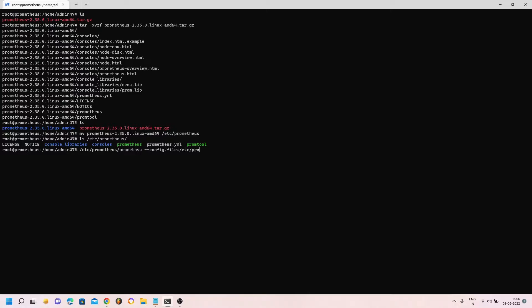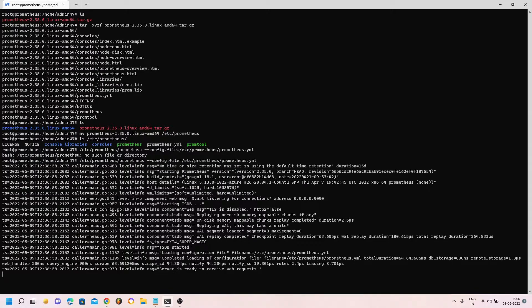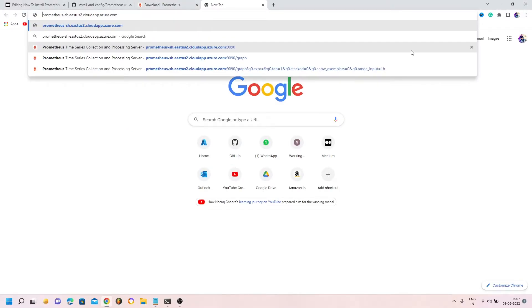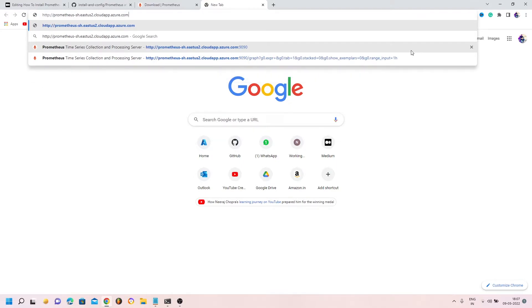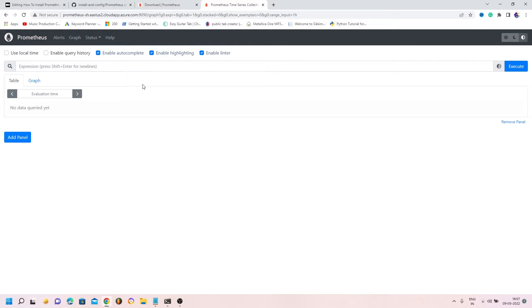After fixing a typo in the path, pressing enter shows the server is ready to receive web requests. I have a DNS created for Azure, but even without DNS you can just type the IP address in the address bar. Accessing the URL with HTTP on port 9090 — which is whitelisted in Azure networking — shows the Prometheus server is running. Notice it hasn't asked for a username or password and is not secure: this is just a plain installation.